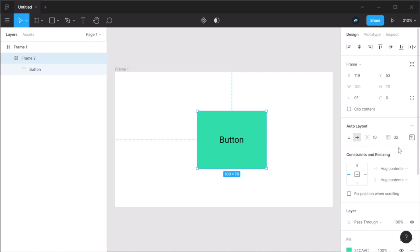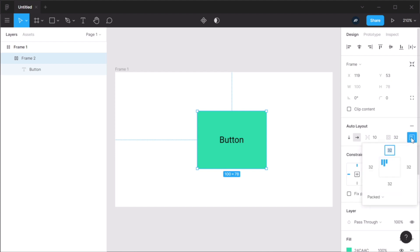Now, in the old version of auto layout, you could specify the horizontal padding and the vertical padding. So top, bottom, left, right. But in this new version, by clicking this icon where it says alignment and padding, you can actually change each padding value individually. So for example, I could say, okay, I want 16 pixels on the top,